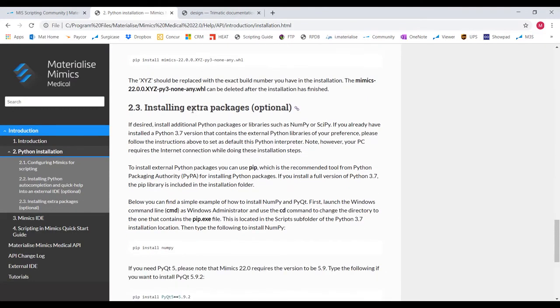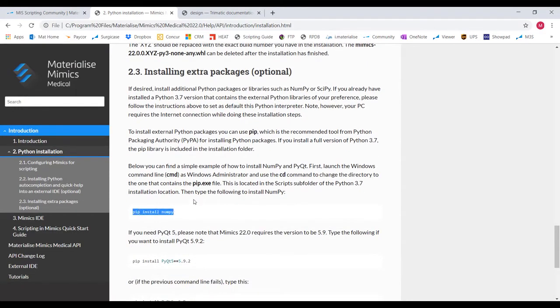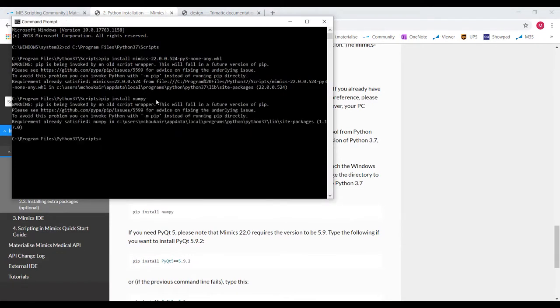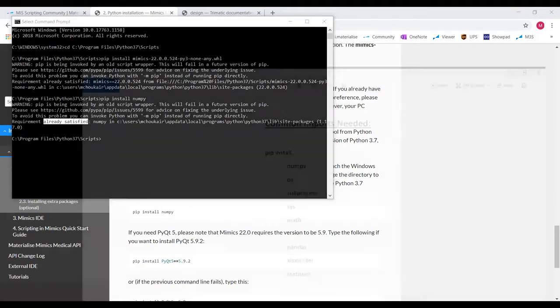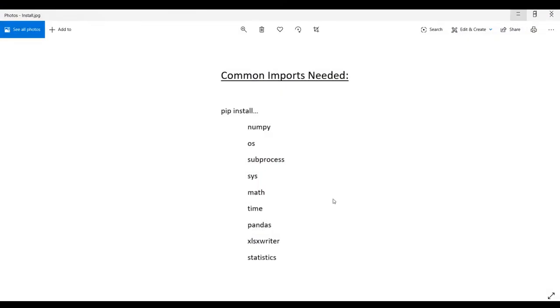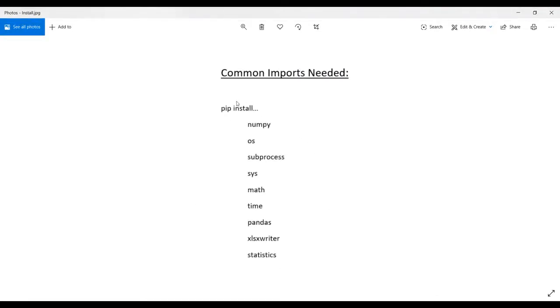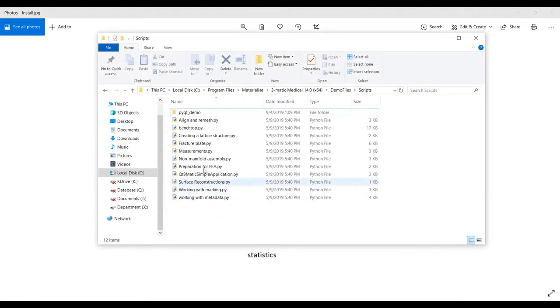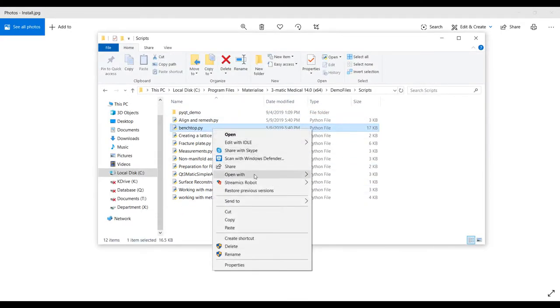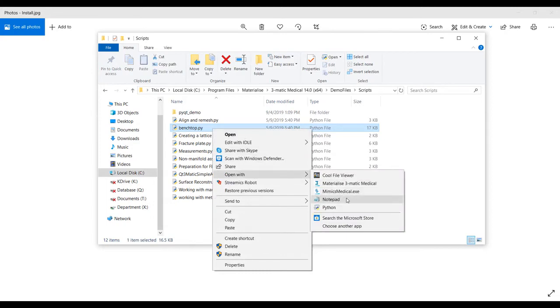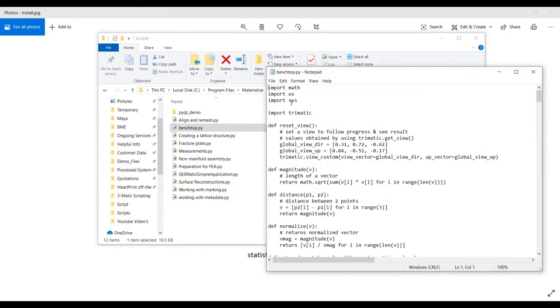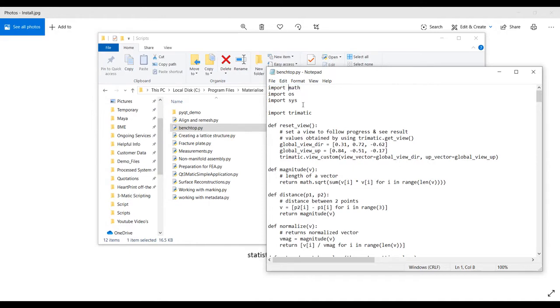Next, we're going to want to import the rest of the packages like numpy. So again, pip install and then numpy and hit enter. Here are a few of the most common imports you'll potentially use during your script. So go ahead and install all of these in the same way. Of course, there are a bunch of other packages and you will know what you need at the top of every script. So let's say I want to use this benchtop script. I need to make sure I have all these installed before I can use it.